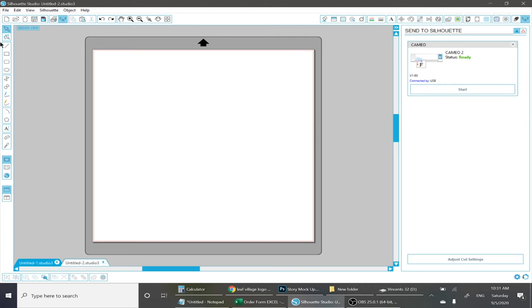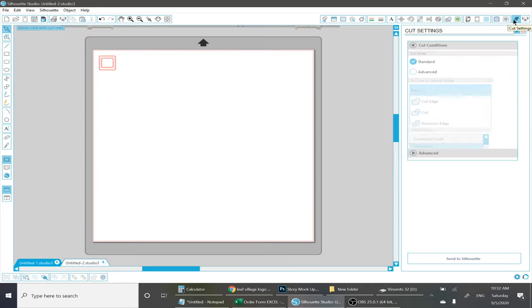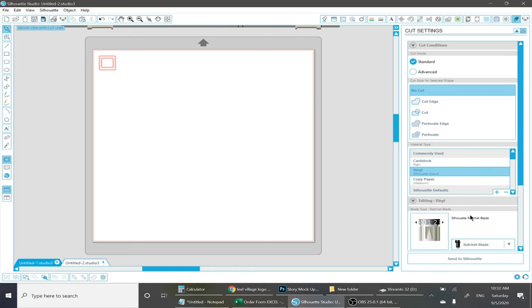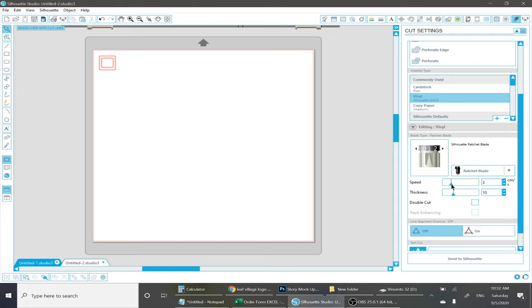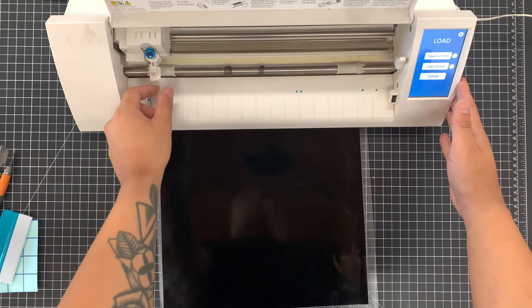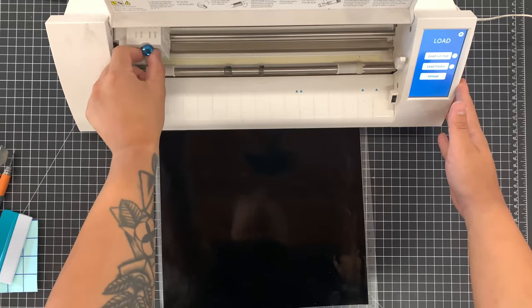Now we're gonna get ready for a test cut. So in the top left corner select the square tool and you're gonna want to make a square inside of a square. Just like that. Go into your top right corner to the cut settings and go down to the material section. Click on the vinyl and it should pop up the blade settings which you can mess around with the speed and the thickness. So with the speed I usually max it out at the highest being 10 centimeters a second. And then the thickness here's where you want to adjust the blade on the machine. You can find that right here on the top left corner. Just turn the lever and pull it out.